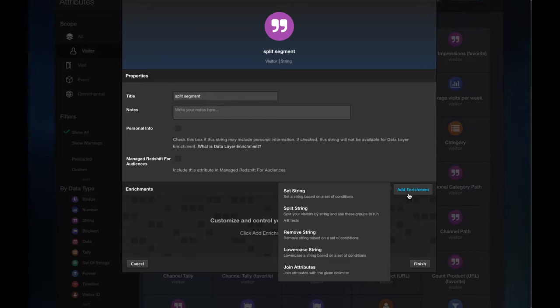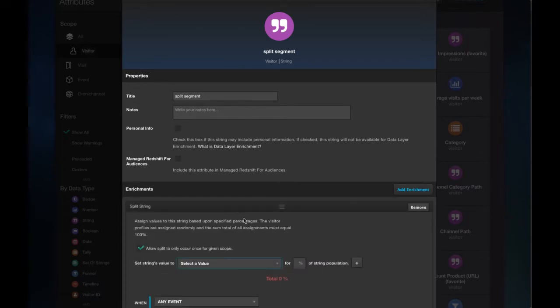Now the enrichments allow us to manipulate the string value according to some rules that you can define here. We'll be concentrating on split string today.